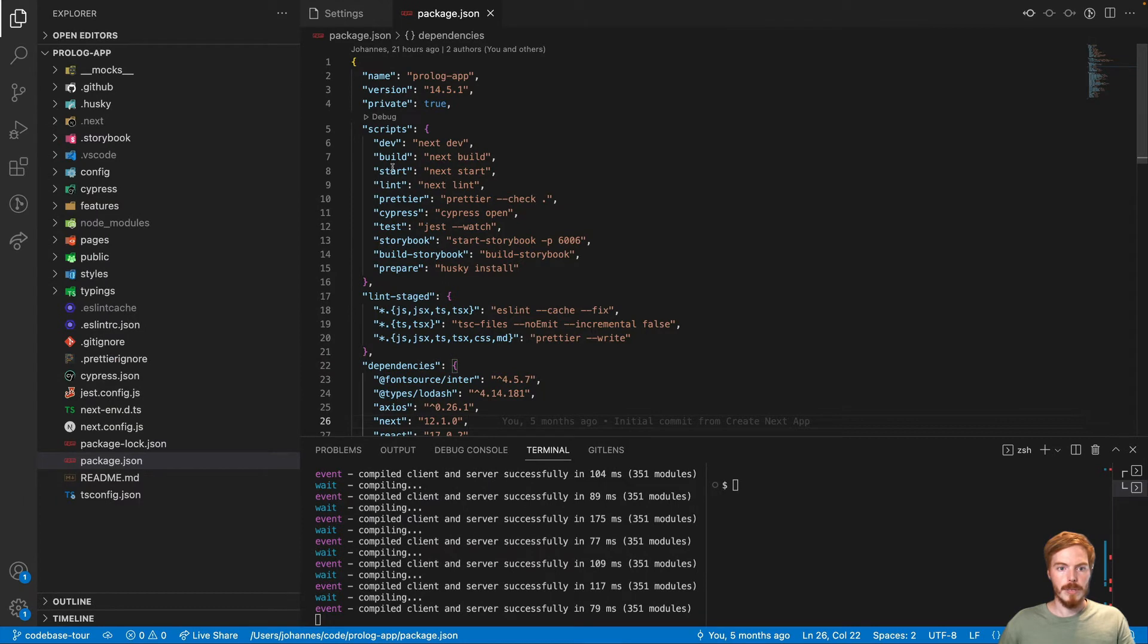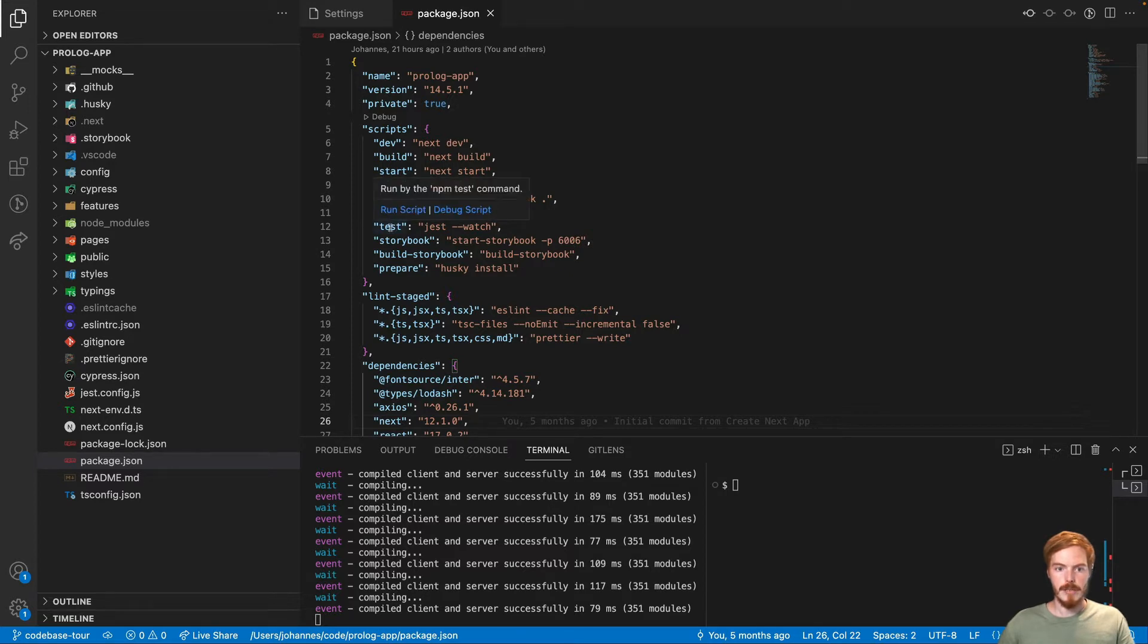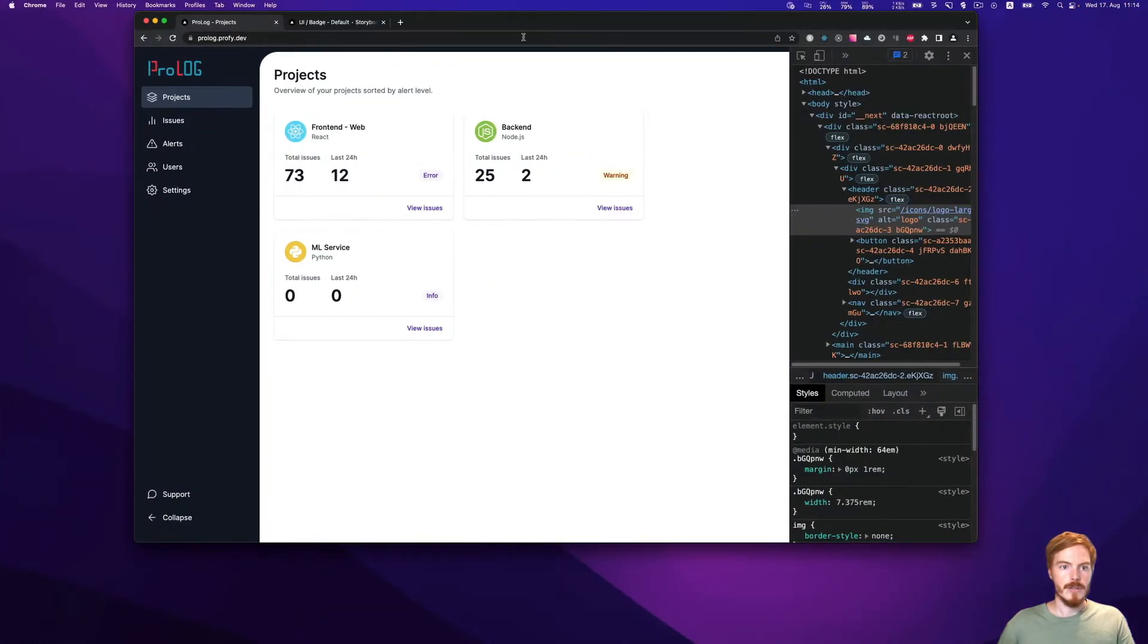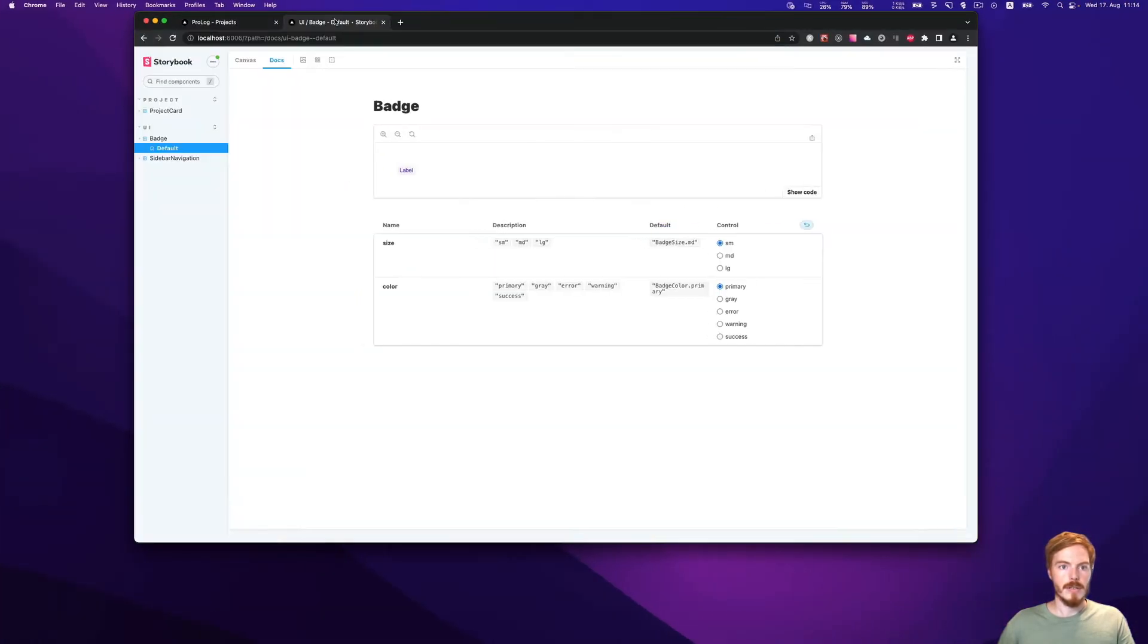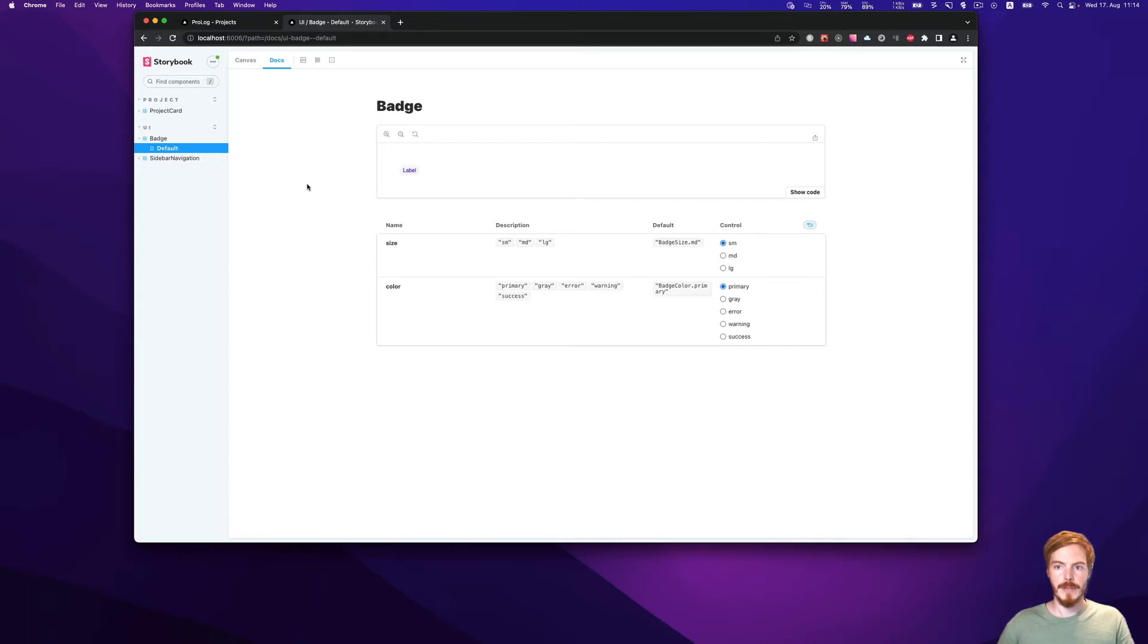Then we have a few build commands. These are for production. This is the linter. We have Cypress tests here and Jest tests, not too many, but a few. And then finally, we have Storybook. Storybook looks like this. So you have basically some component documentation. It's also not too much here, but in the React Job Simulator, you will create more of this.